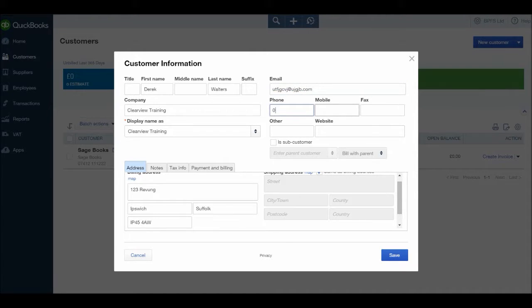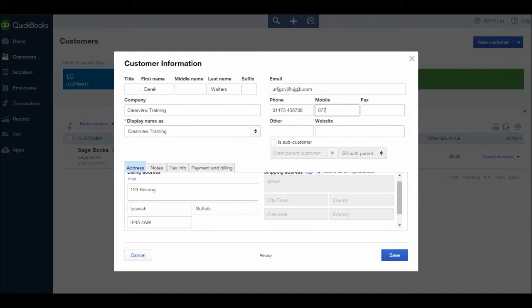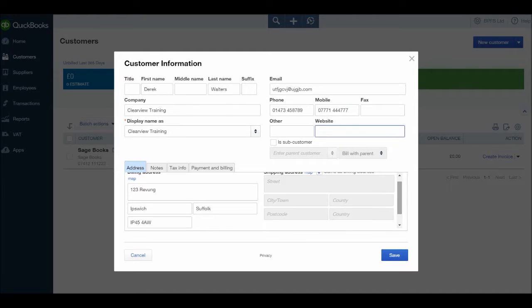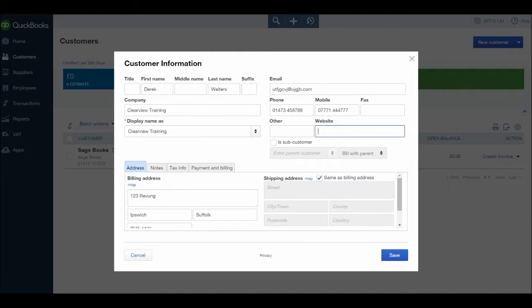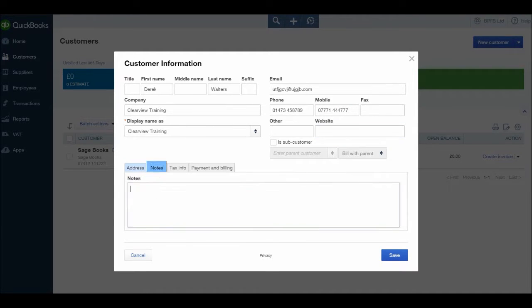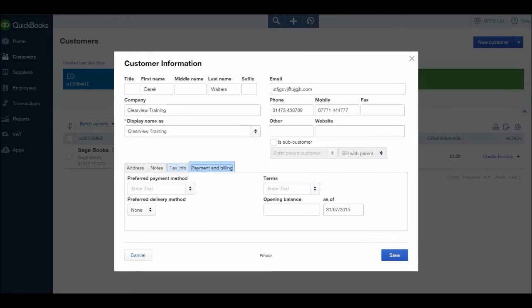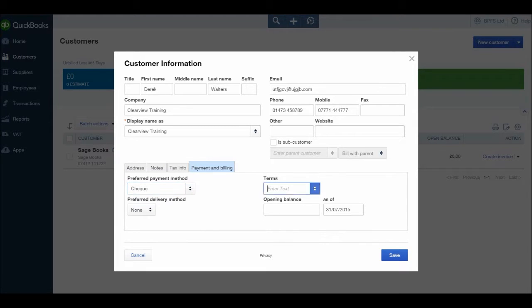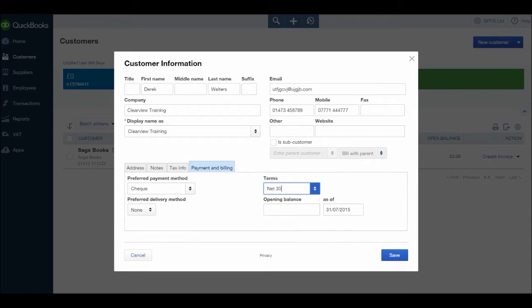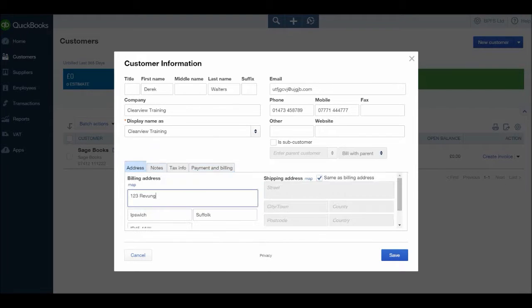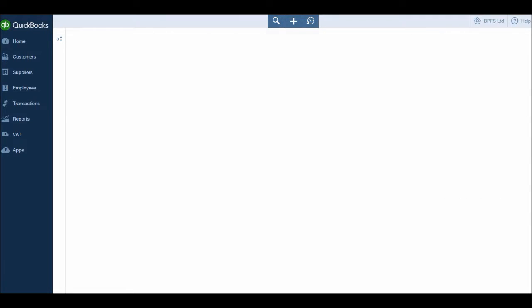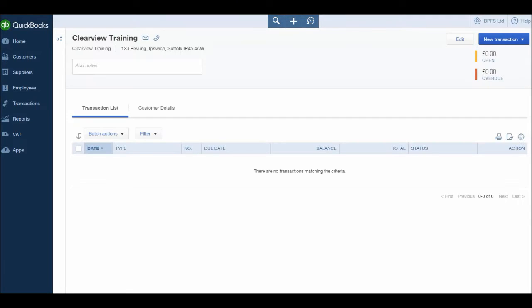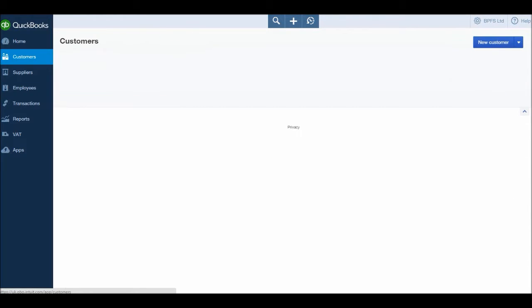Email address, phone number, mobile number, fax, other, website. Shipping details is the same as the billing details. I don't want to add any notes or anything else, but I do know they usually pay by check. Once again we have net 30, no opening balance, and then click save.